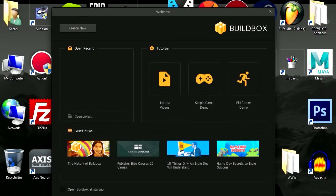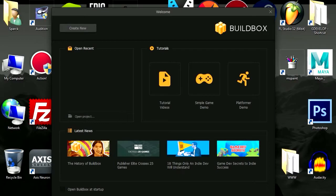So today I want to show you BuildBox. BuildBox is a new game engine. This allows you to make games without programming. So let's check out the platformer demo.